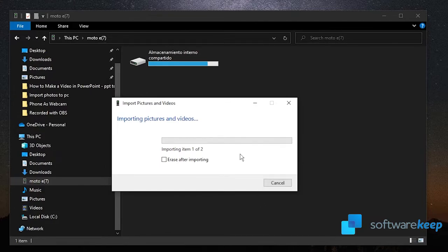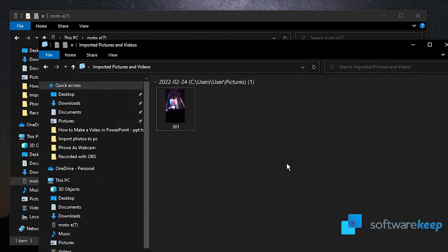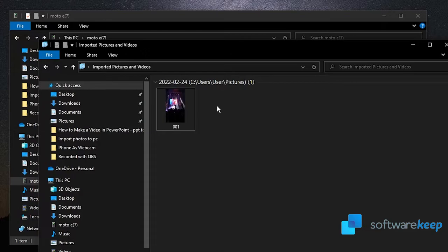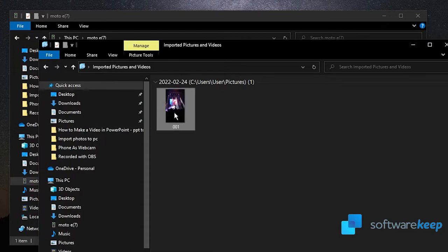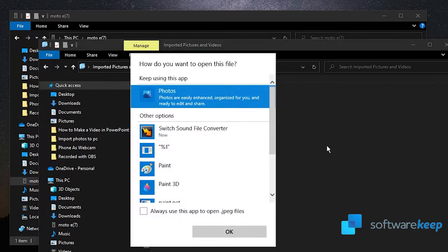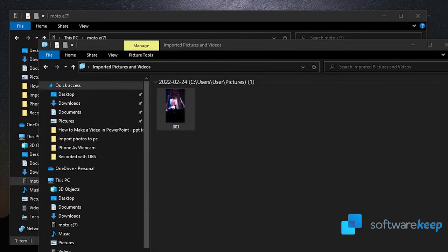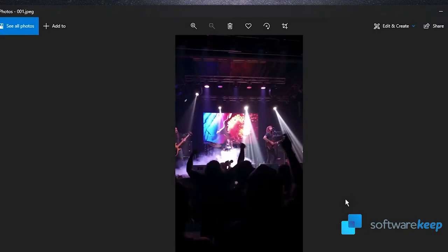Click on import. You can also choose whether to erase or not after importing. And now the process is complete. As you see, the picture is now on the computer. There's an image of a concert that I went to last week.